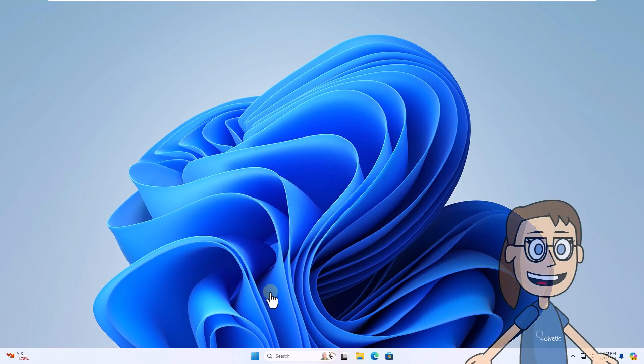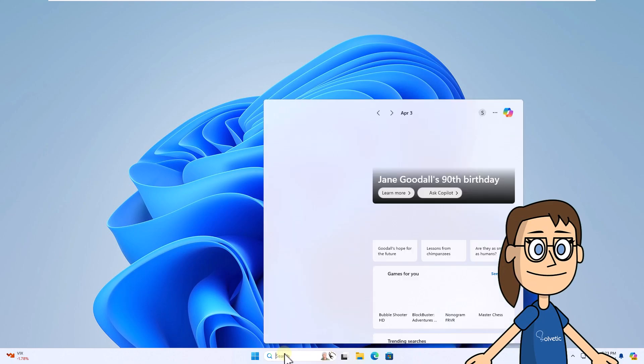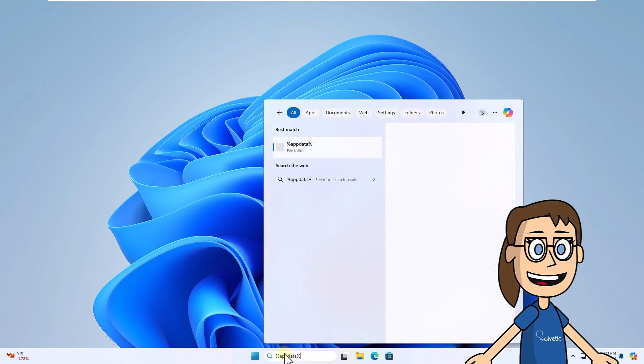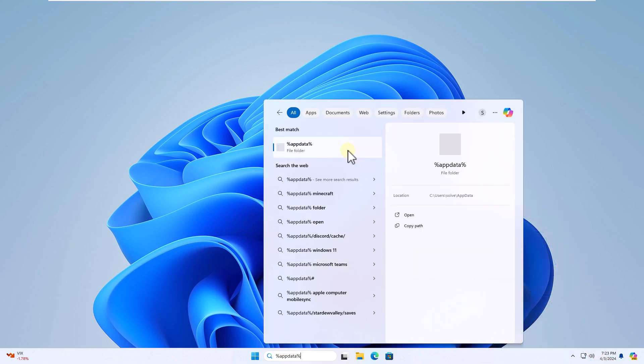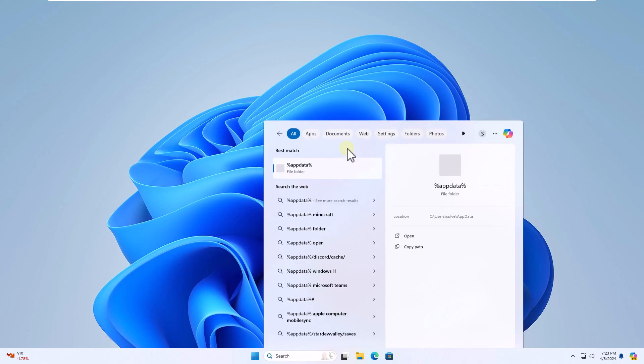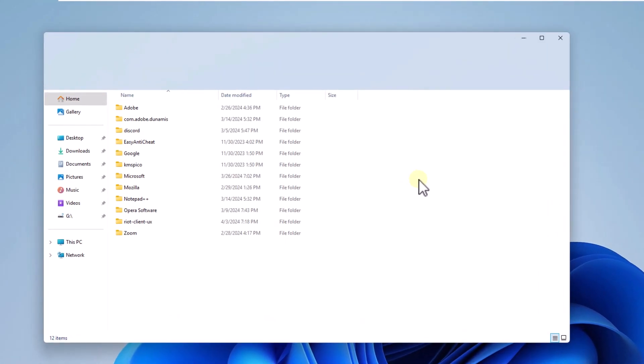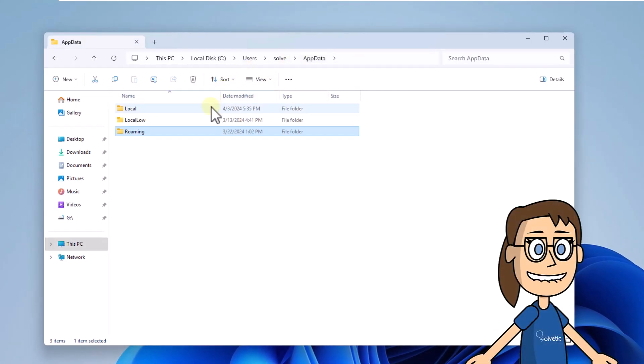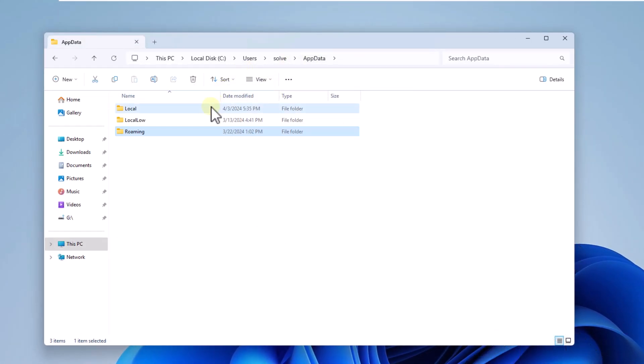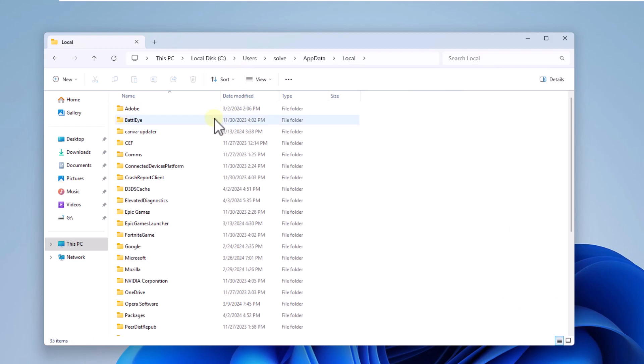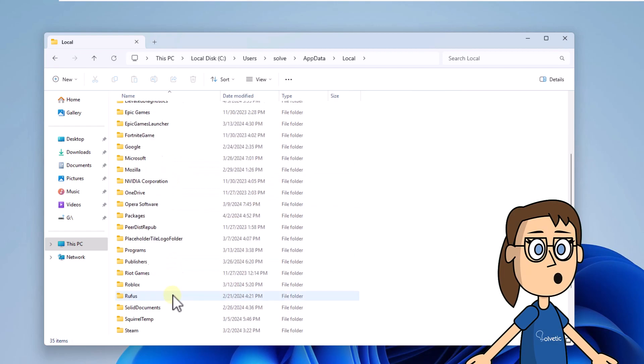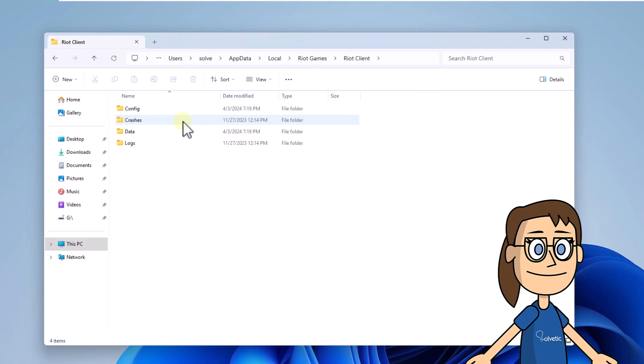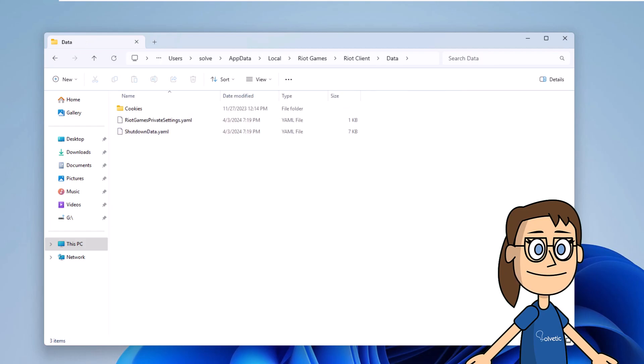The next step, in the search box enter %AppData%, click on File Folder. Then click on AppData and open the local folder. After this, open the Riot Games folder and access Riot Client. Under Data, select the Riot Games private settings. Click on Change Name and at the end, add .1. When you press Enter, click Yes to confirm.